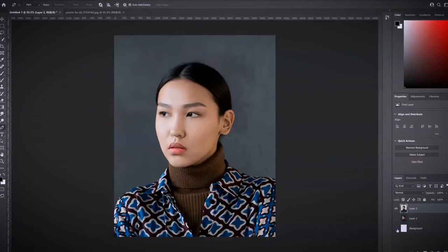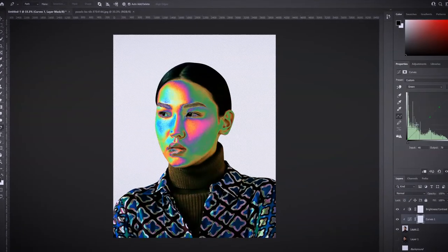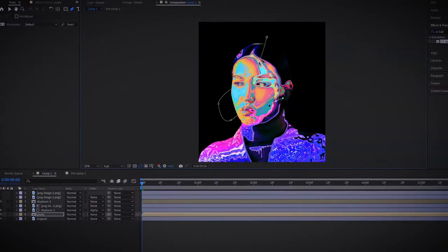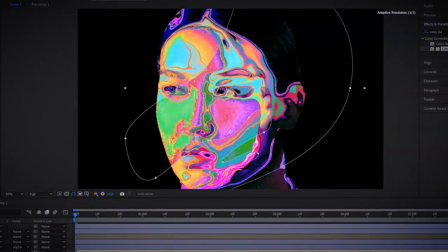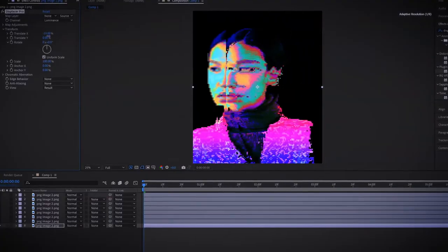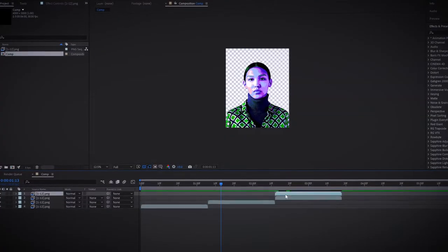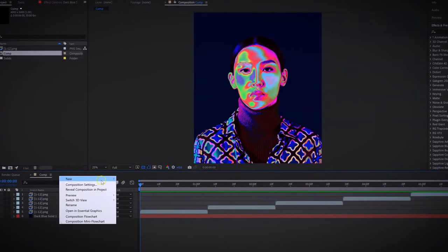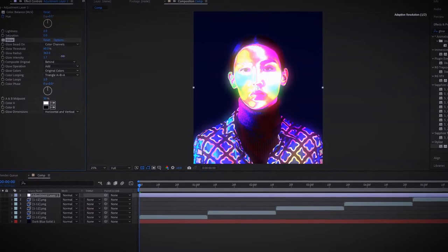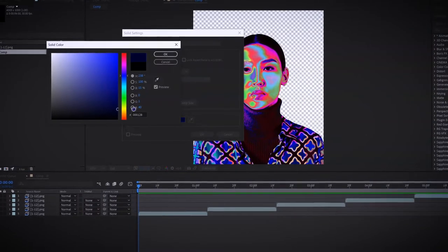Next we will tackle the second portrait by removing its background in Photoshop and editing it in After Effects using Displacer Pro. After that we will edit all the variations that we have created to animate it as a PNG sequence on After Effects.